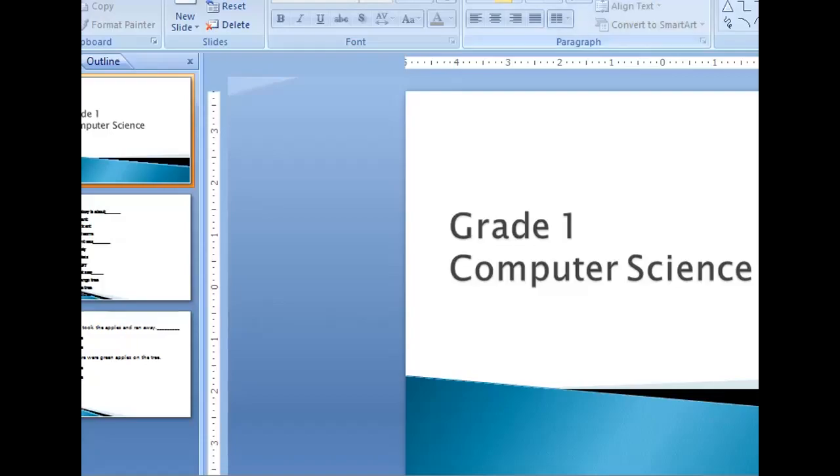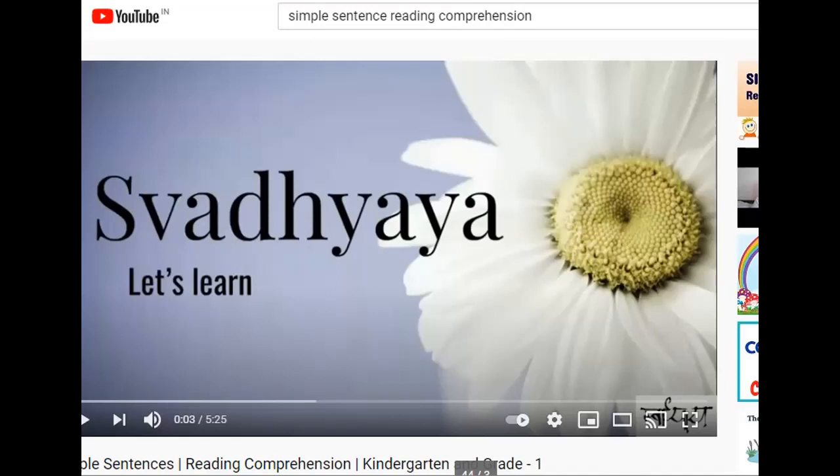Hi children, how are you? Children, today we are going to learn about listening activity. Listen children, listen carefully.